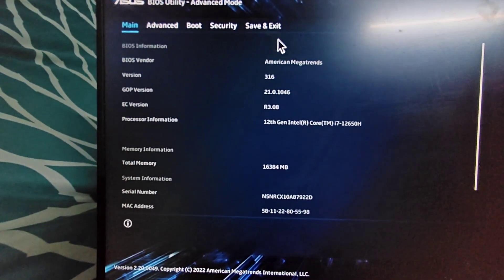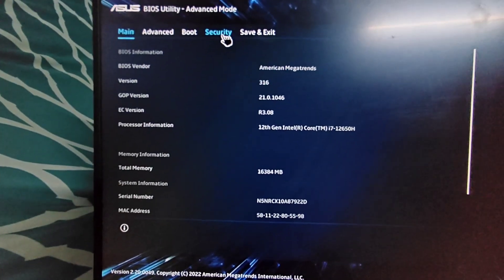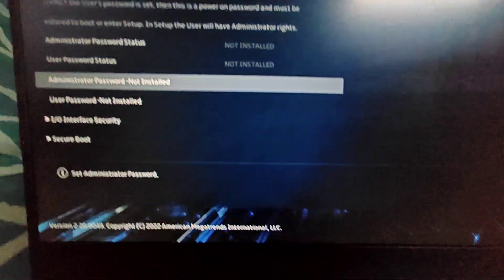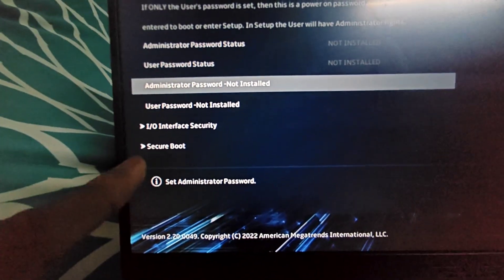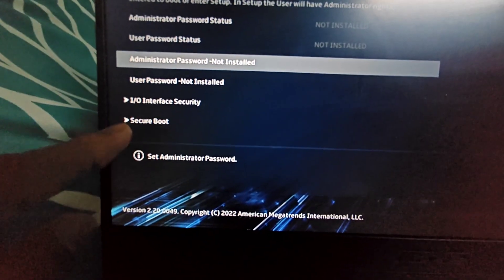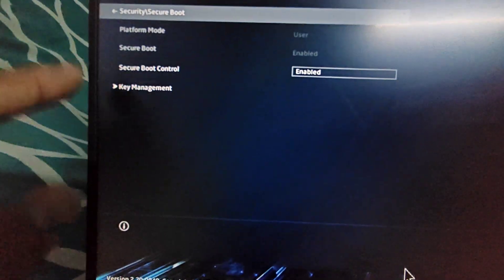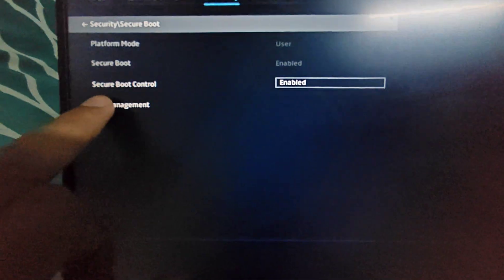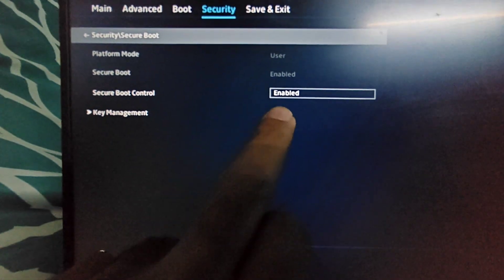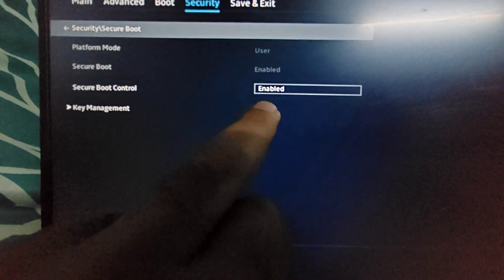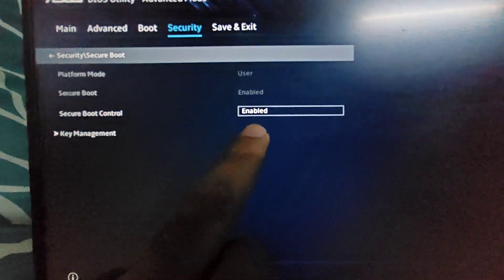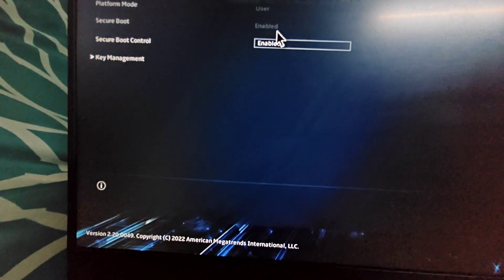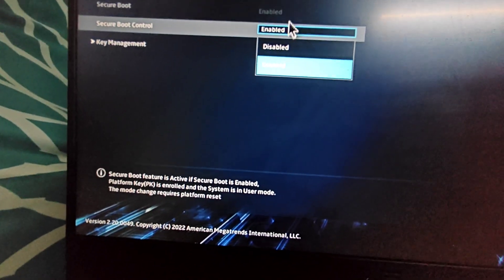I can click on the Security option here. Just below page you will see Secure Boot. I just have to expand it by clicking Secure Boot. Here you will see something called Secure Boot Control. It will normally be in disabled mode unless you have enabled it by default.